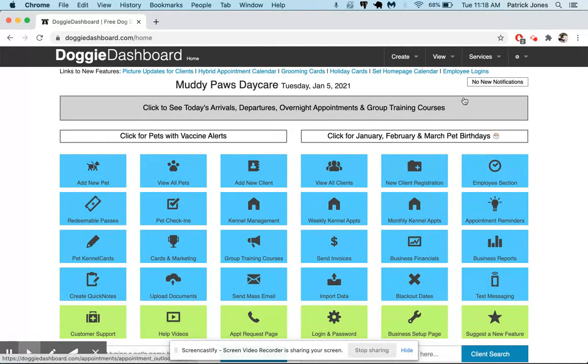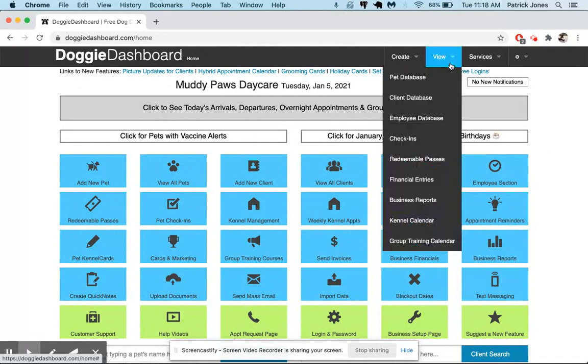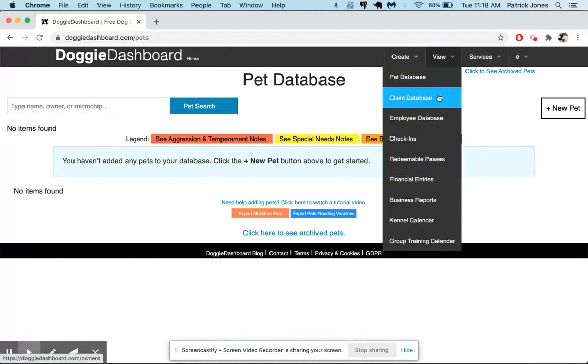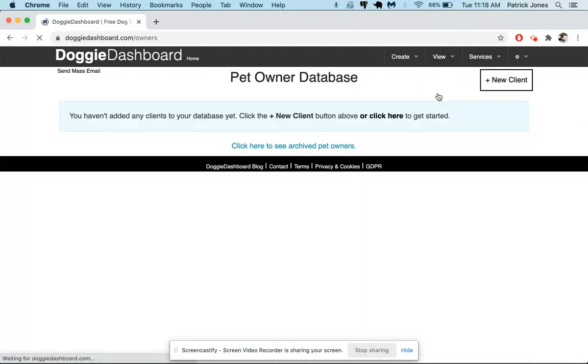First, if we go here to the top and we go to the pet database, you'll see that there are no pets in the database right now, and if you go to the client database there are no clients in the database.